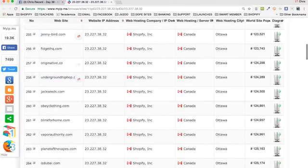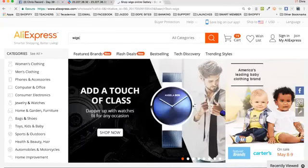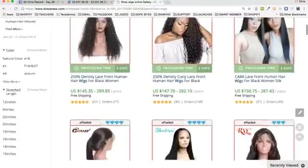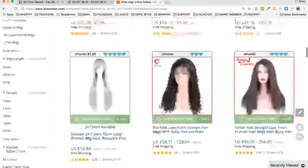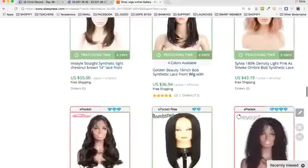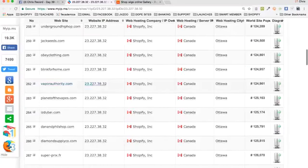Get ideas from it. Let's look over on AliExpress and just search for wigs — and a lot of you maybe weren't thinking of wigs. Look at this — they've got tons and tons of wigs. So now you can start to look at these sites and reverse engineer from them.